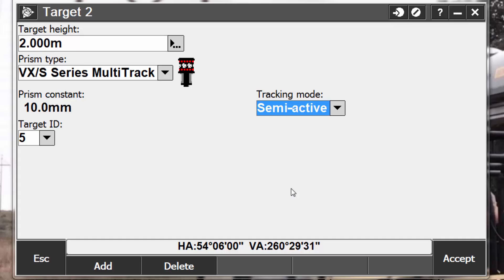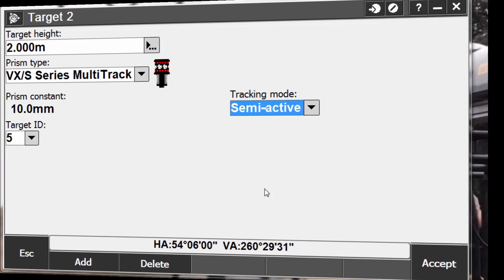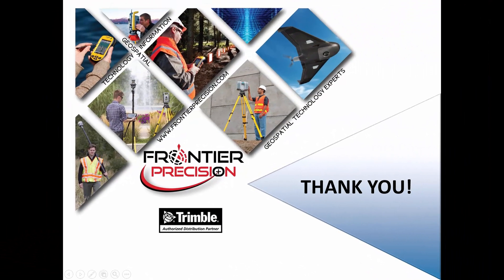To read about more information on semi-active tracking, see our document entitled How to Get the Most Out of Your Multitrack Prism. The link for this document will be posted on this video's page. And that concludes our tech talk on creating and editing targets for total stations and tremble access. We hope you found this beneficial and will join us again next time. Thank you.